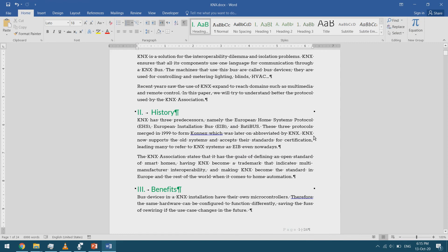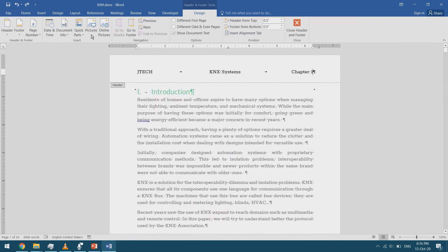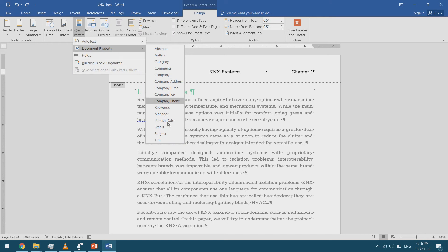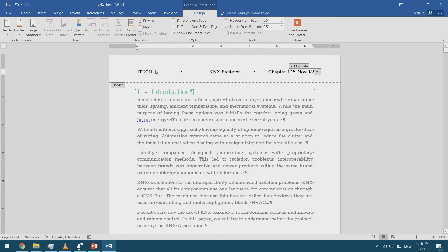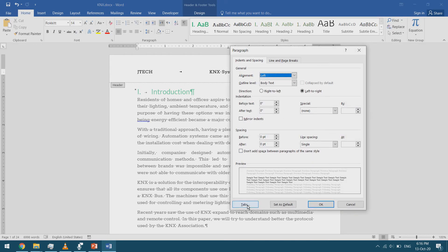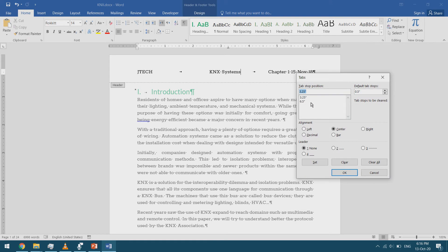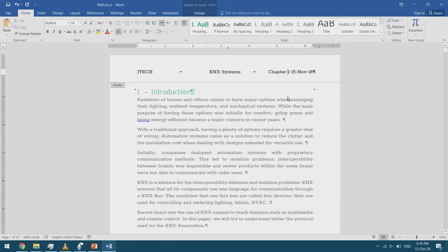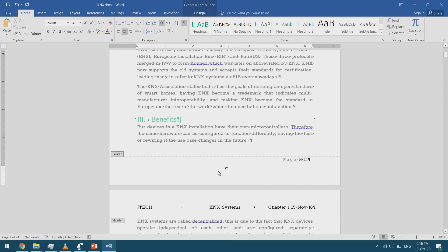I can also insert Quick Parts in the header and footer. In the Header and Footer Tools Design tab, I go to Quick Parts and insert document properties such as the publish date. I can edit the tab stops just as before — clicking Home, then Paragraph, then the Tabs button to see and adjust tab positions.